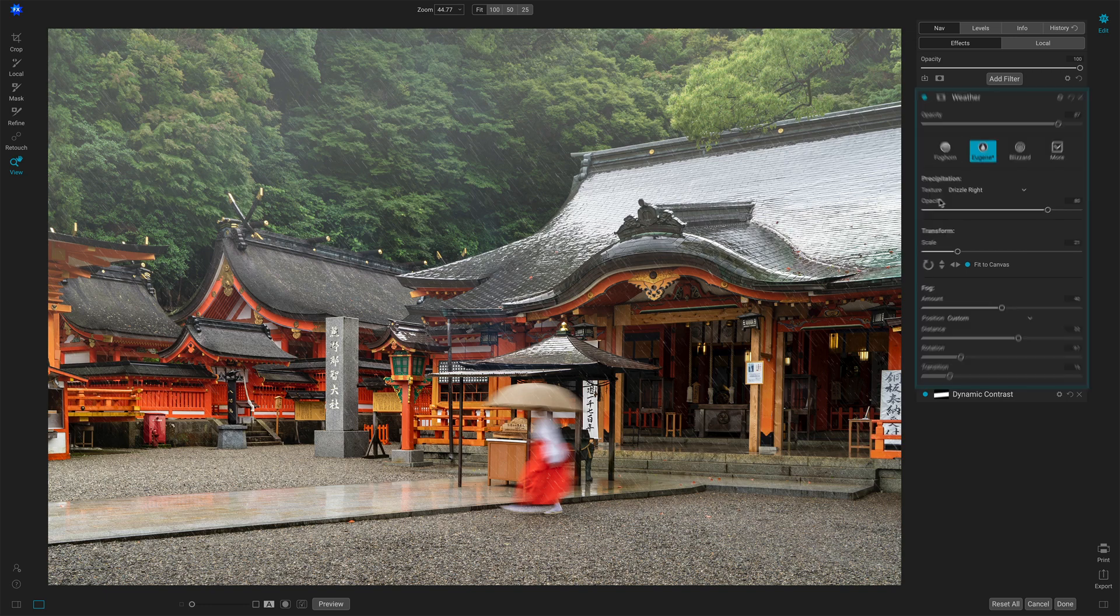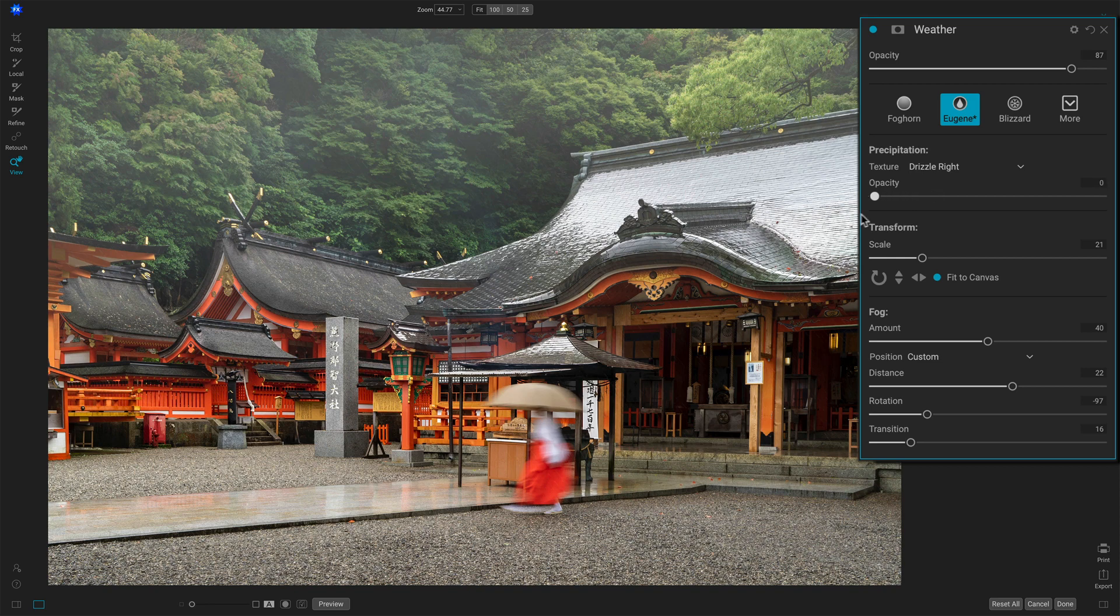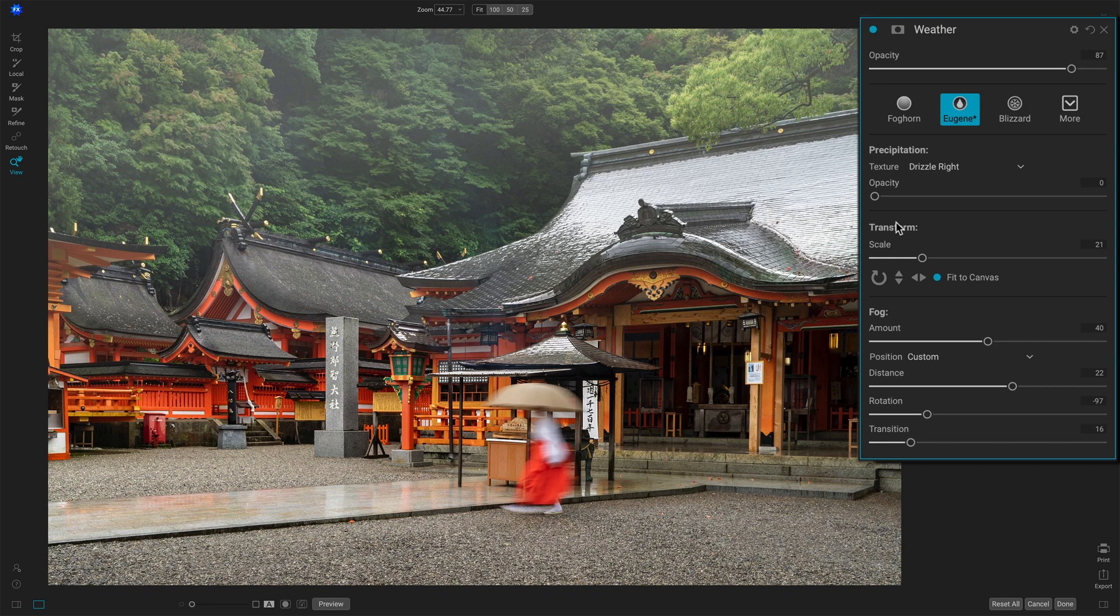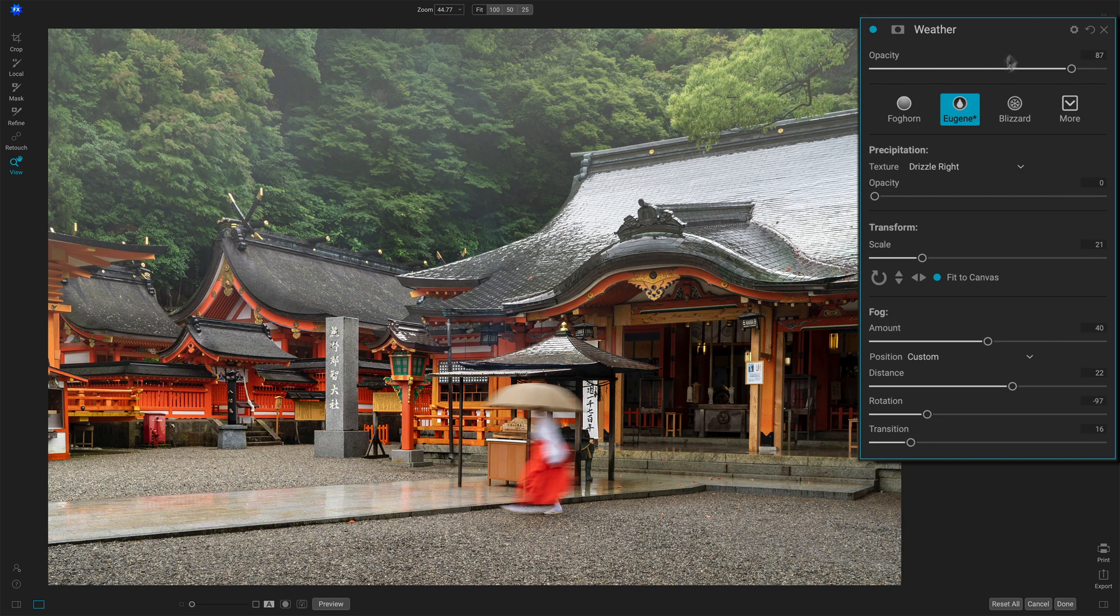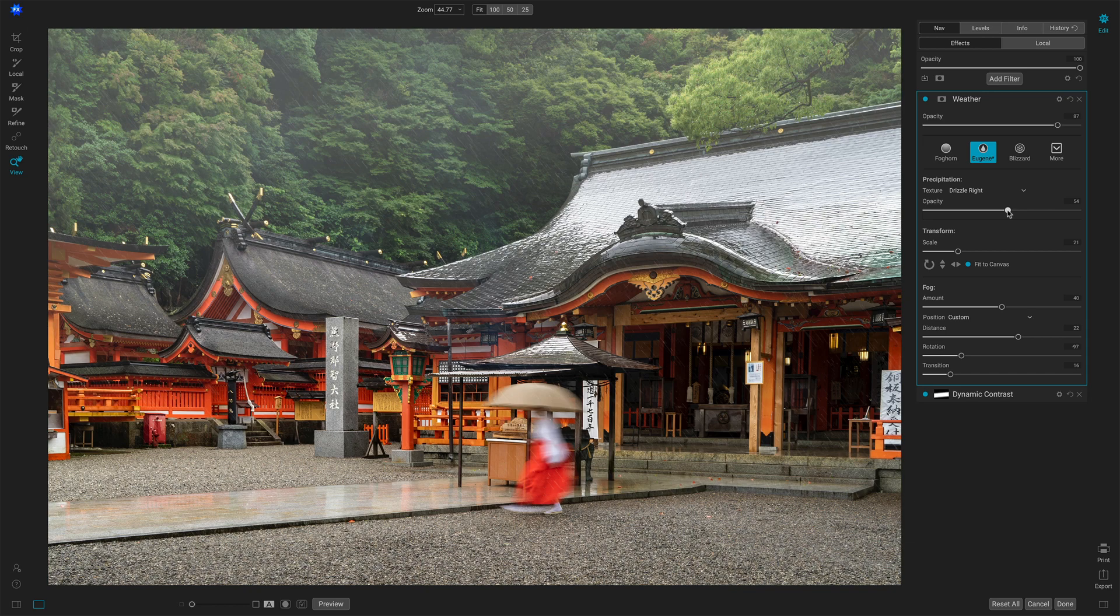And last, I guess, a little tip I'll share is if you liked the fog but didn't like the rain, well, you can take the rain away with that opacity slider and precipitation. So you've got a lot of control here to individually adjust the precipitation as well as the fog. You've got your overall opacity for the whole look. I'm going to add some of that rain back in, maybe at half strength. And I think I'll call this one good.